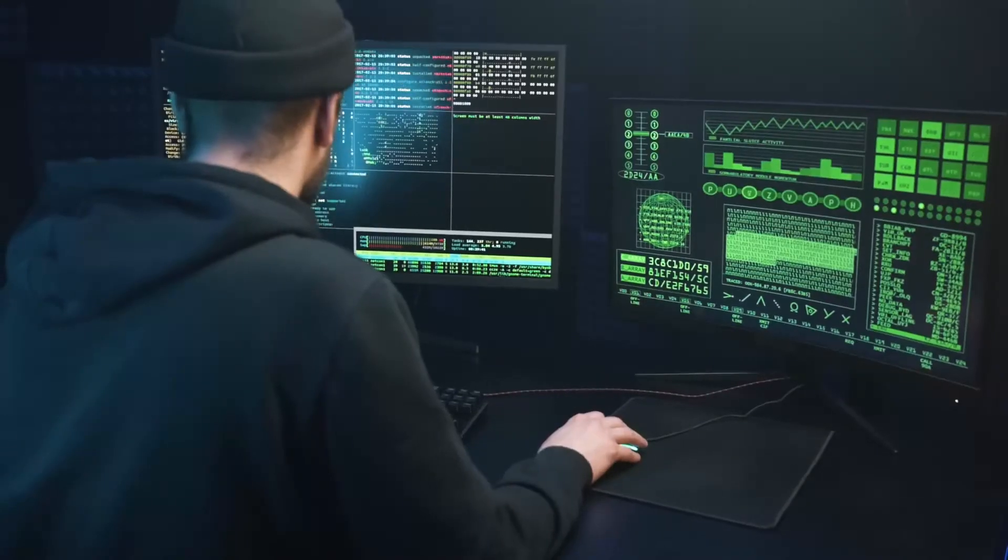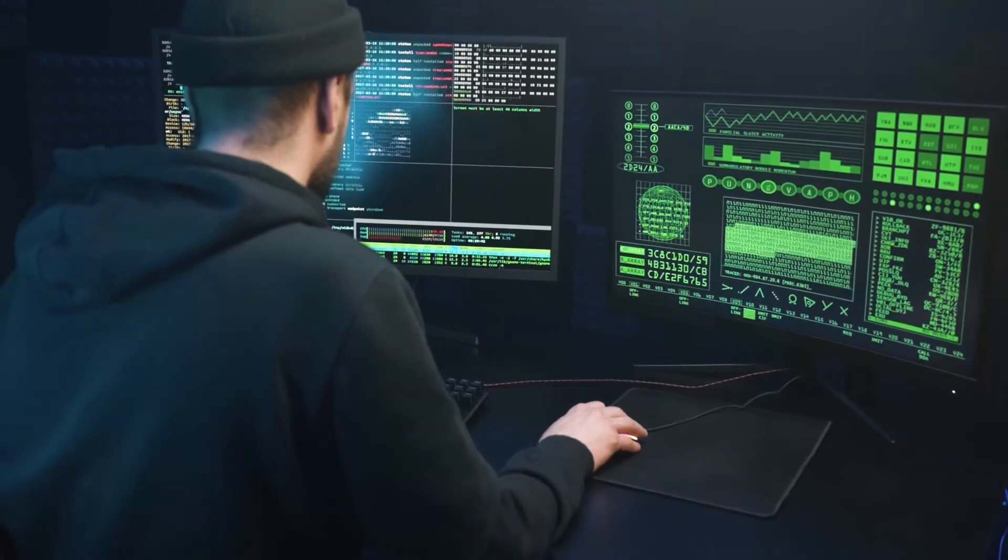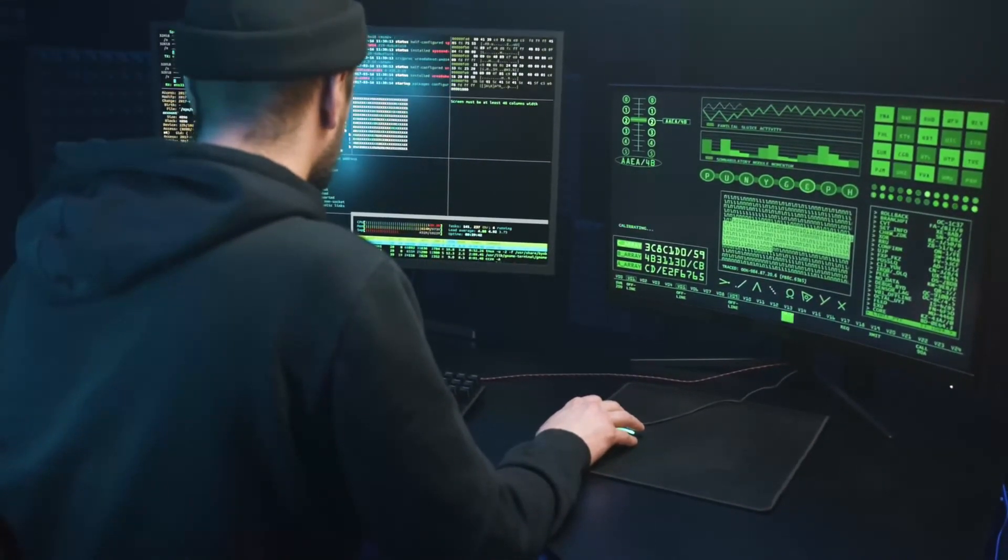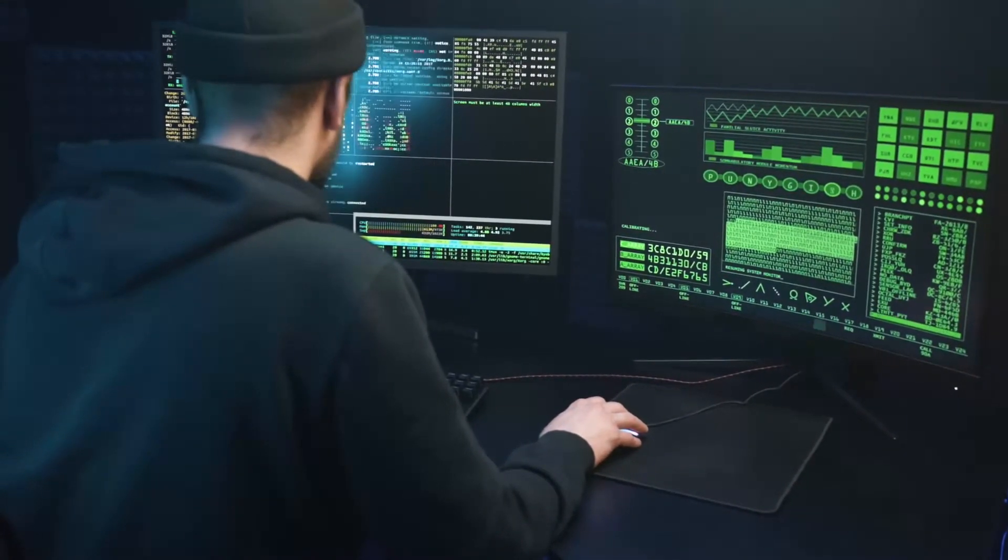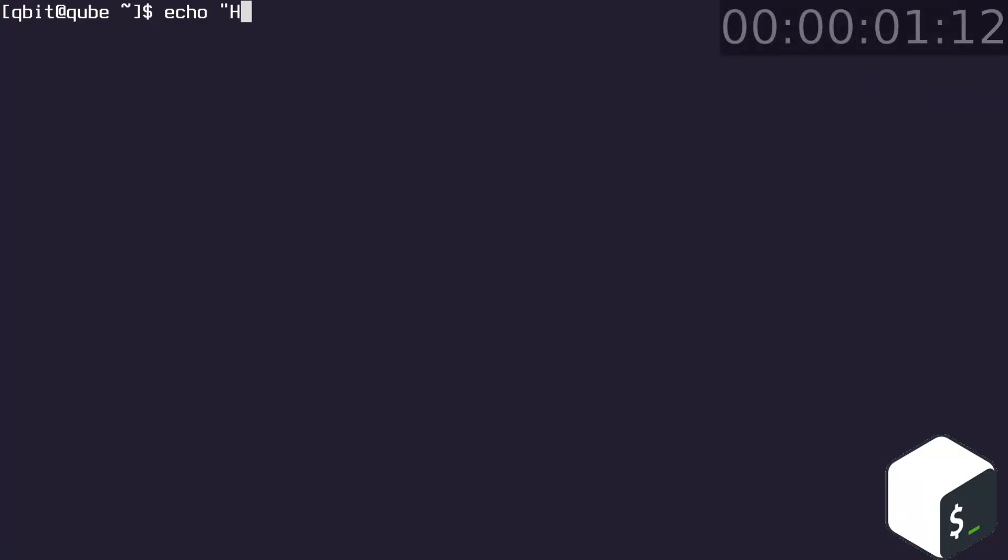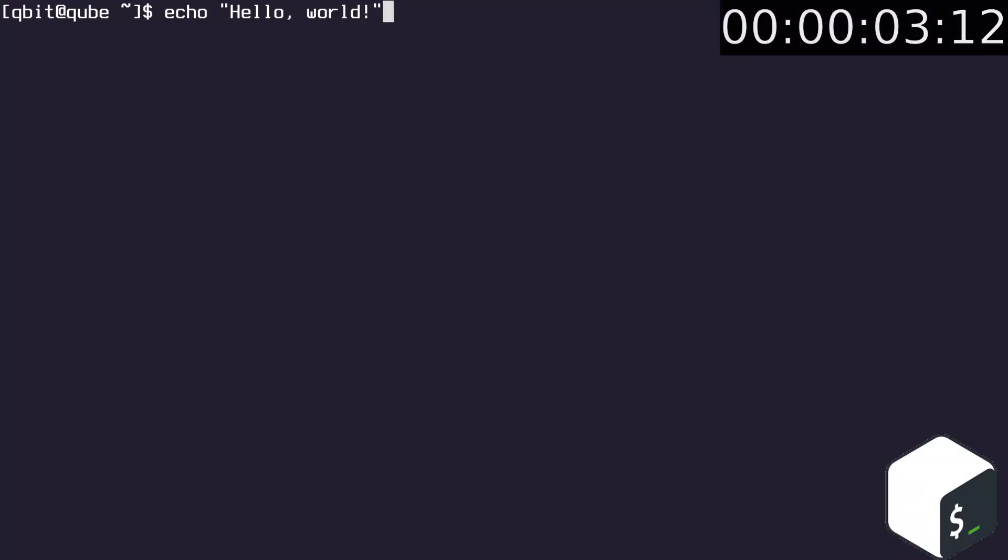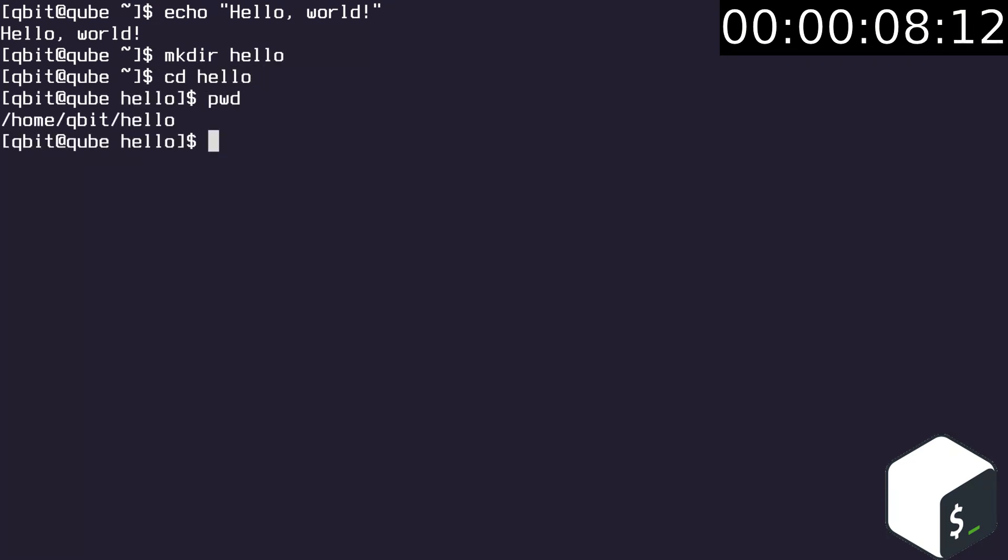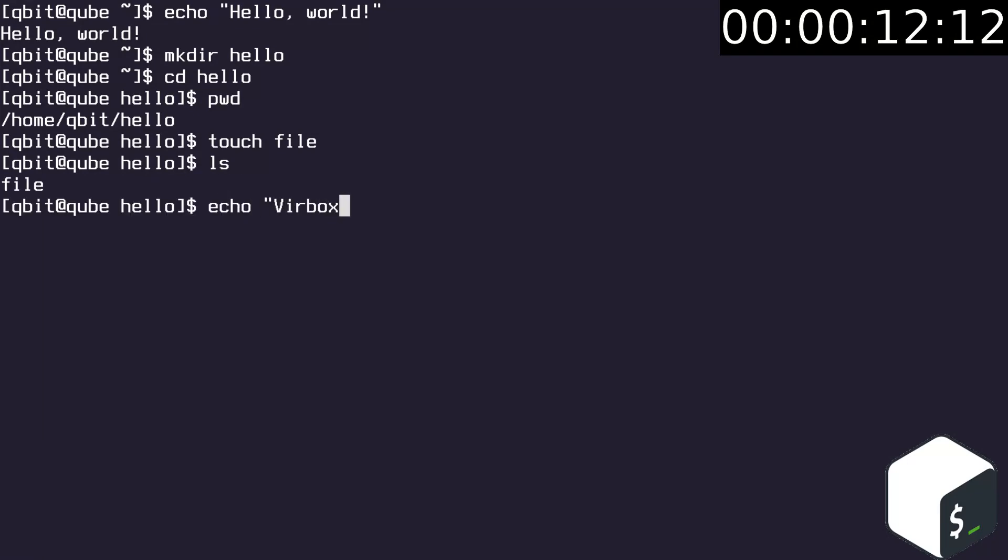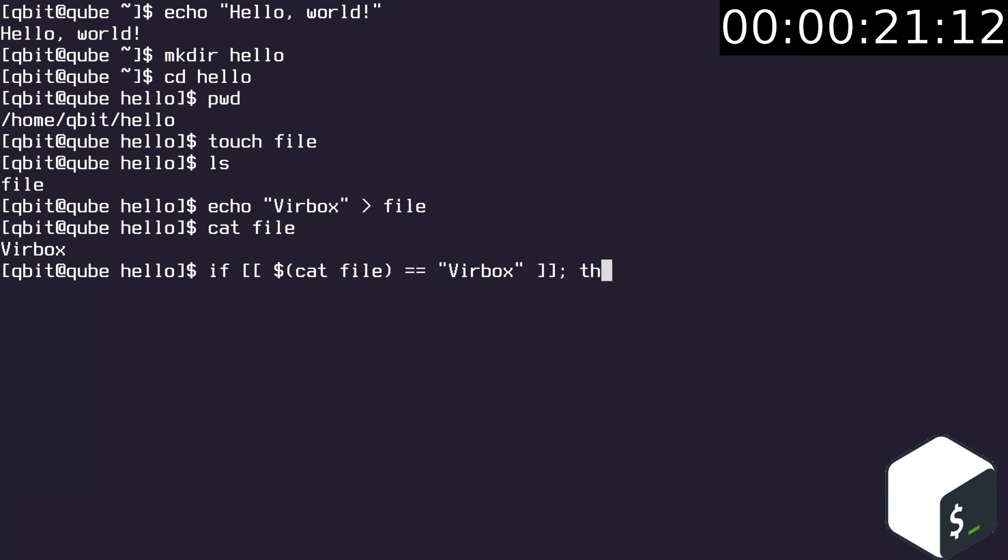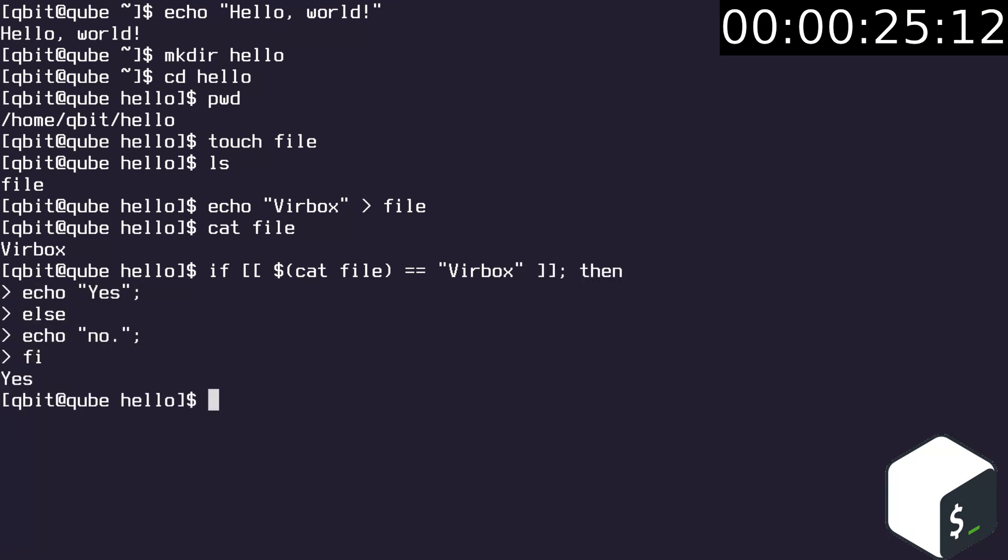The next language I want to tell about is bash, which is a Unix shell and a command language which helps automate things in Linux. The shell is a program which runs in a terminal emulator. Now create a directory and navigate to it. Print the directory you're in. Create a file named file. List files. Write some text to the file and print its content using cat command. Now use if statement to compare the contents of the file with a string. If the comparison is true then echo yes, else echo no. After closing the if statement with fi we see the output.